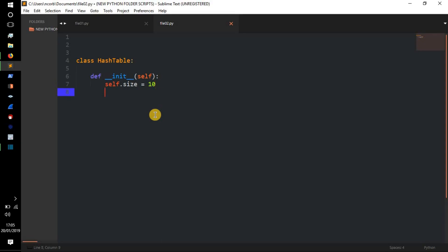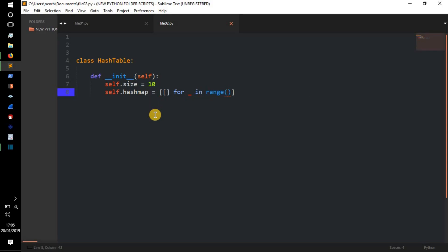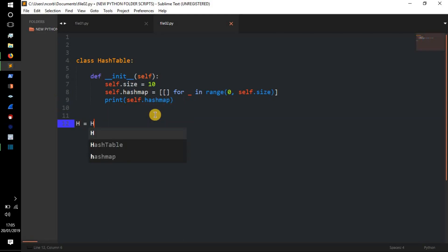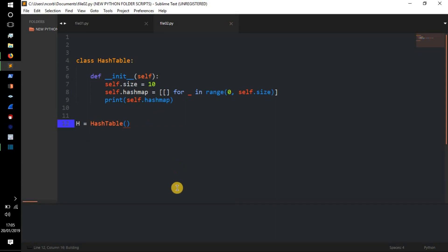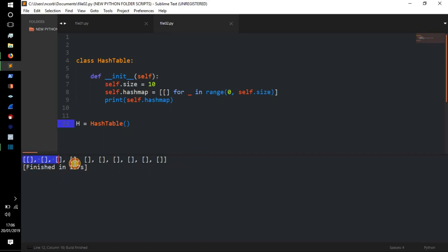We're also going to set `self.hash_map`, which is going to equal a list comprehension: `[[] for _ in range(0, self.size)]`. So our hash map is basically a list that is full of lists — that will become more apparent as we go through the code. We'll print `self.hash_map` just to show you. We create `h = HashTable()`, run the code, and there we go — we've got a hash map which is all these lists inside one big list.